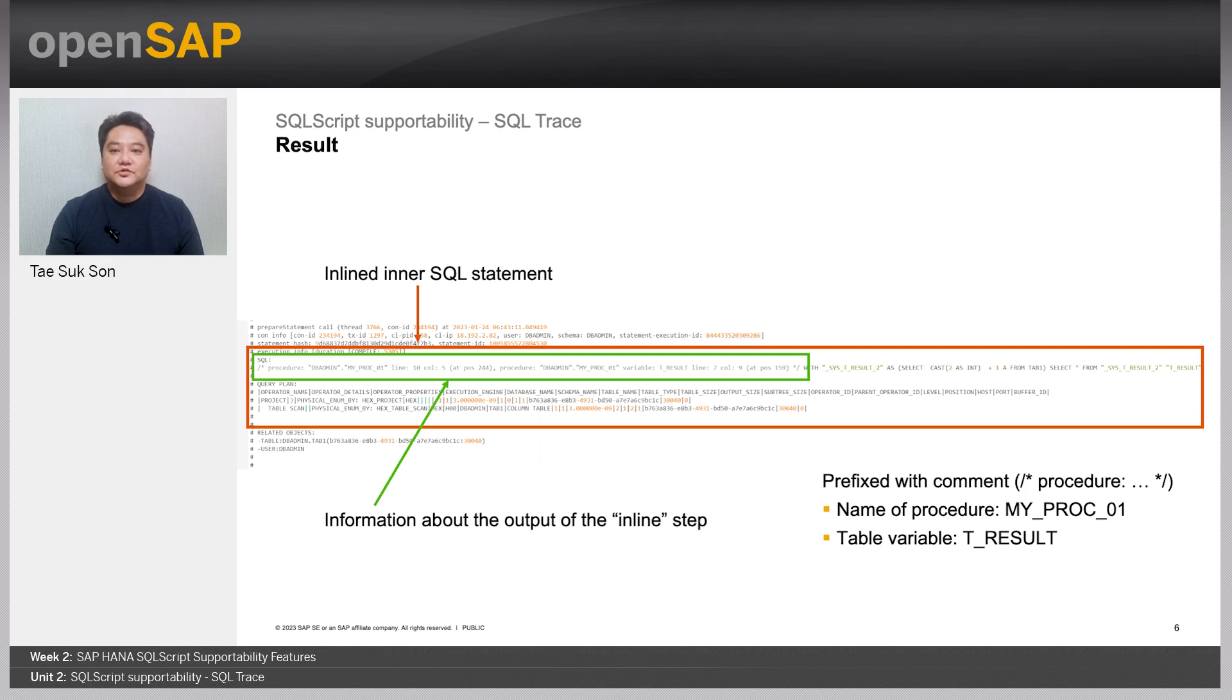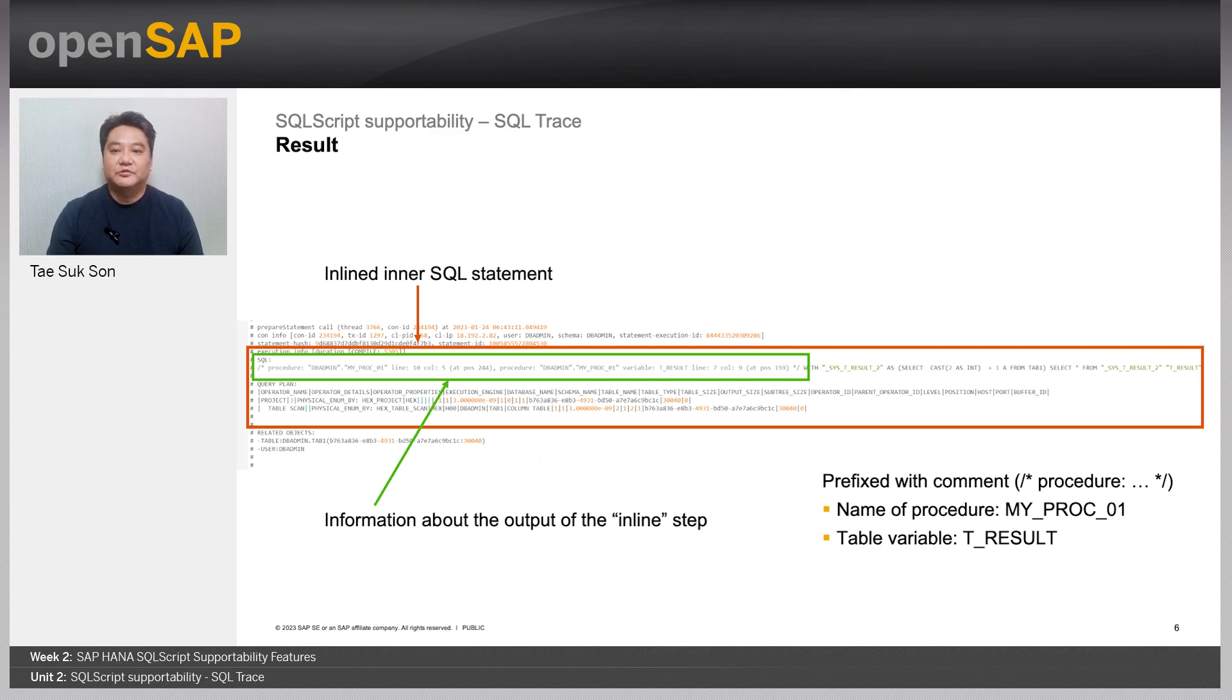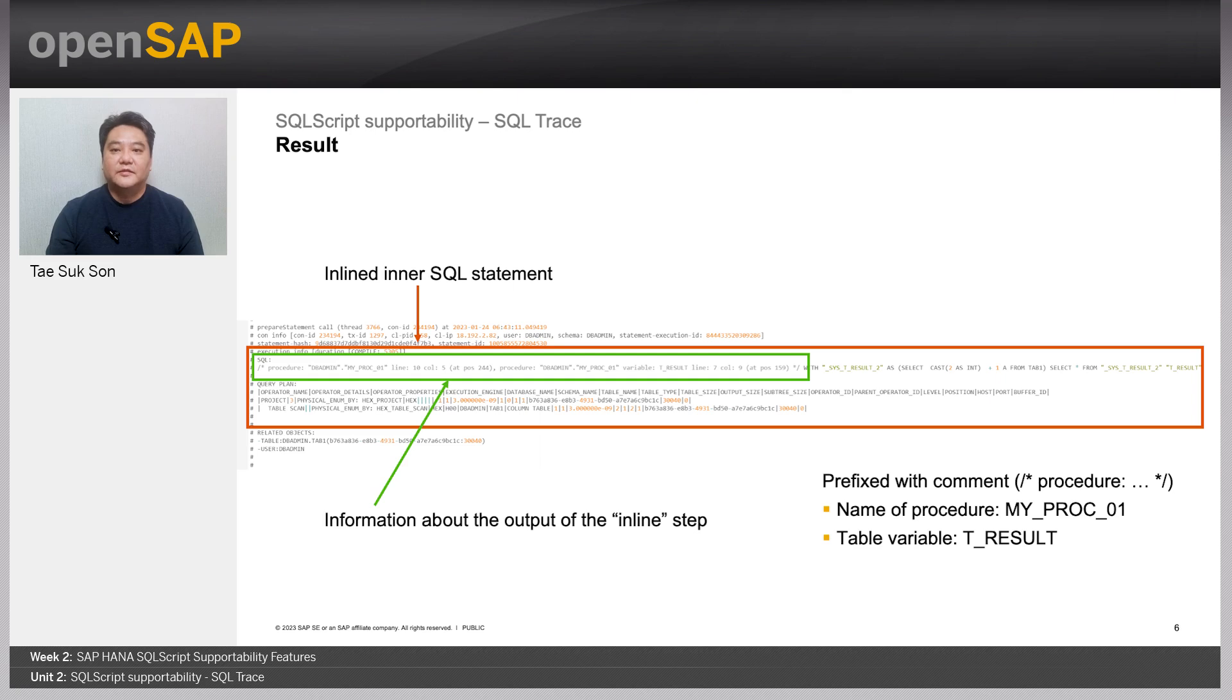Also, you can see the query string which you didn't write in the procedure definition. This SQL statement string is generated by the SQL script optimizer based on the inline rule.